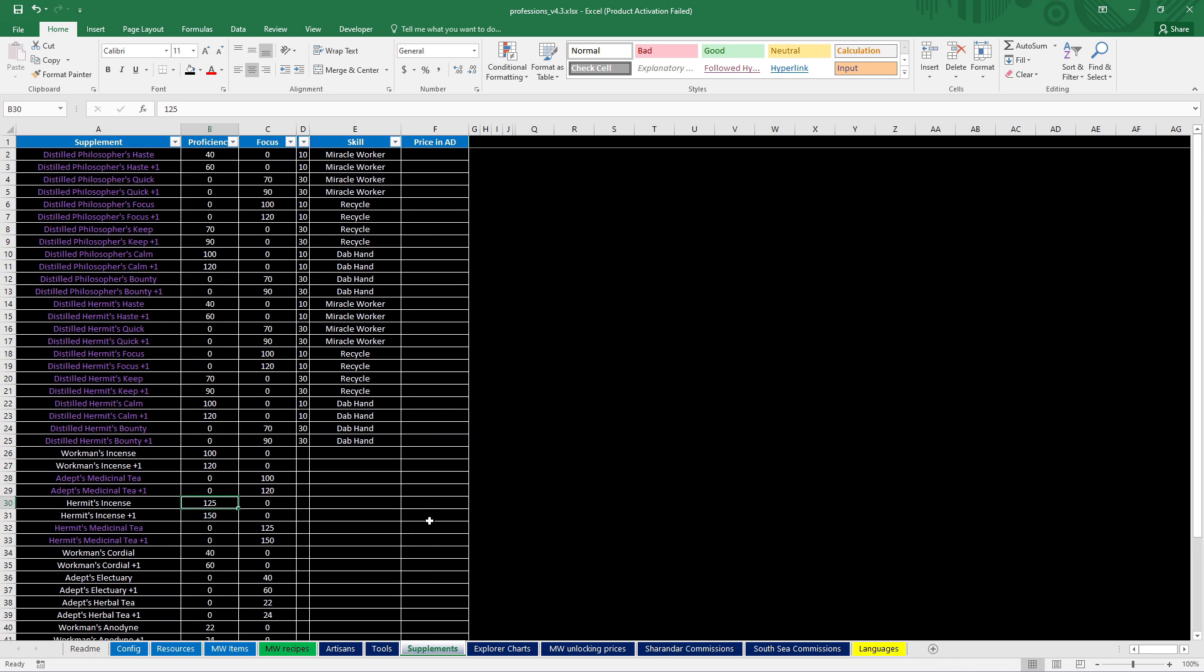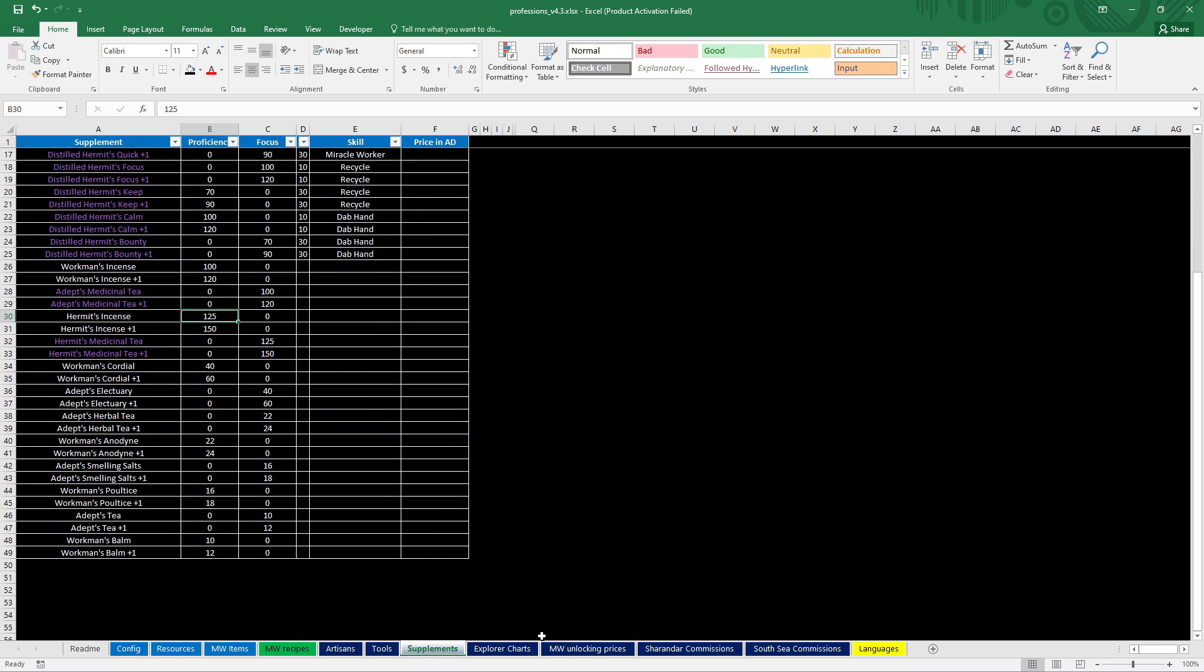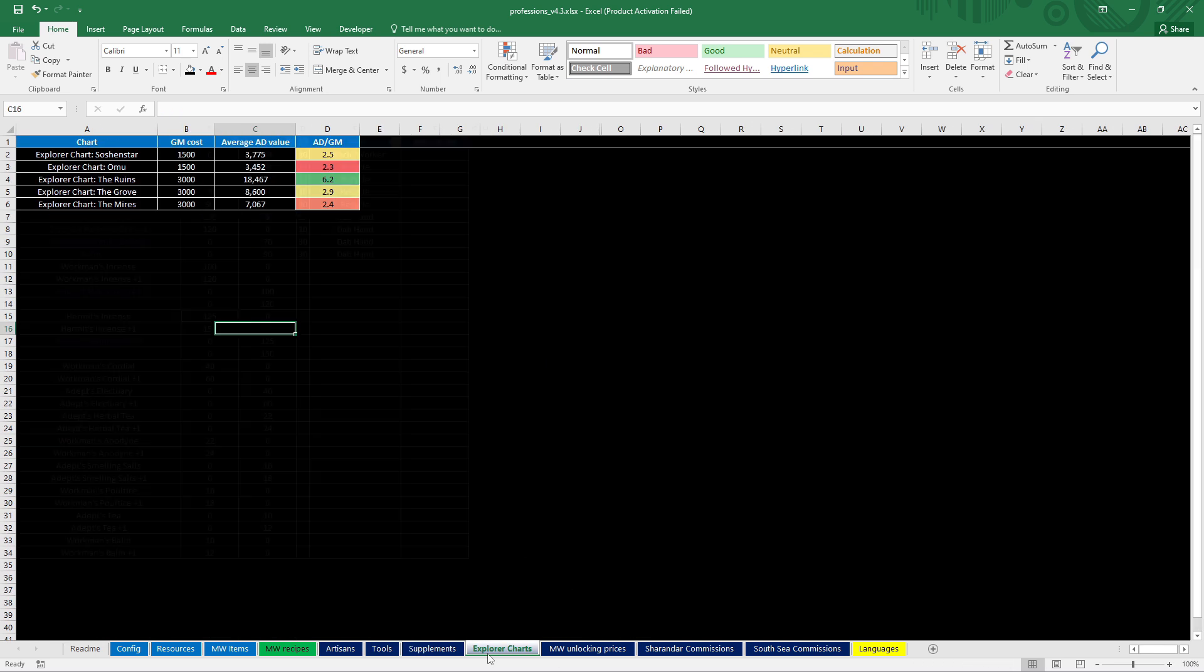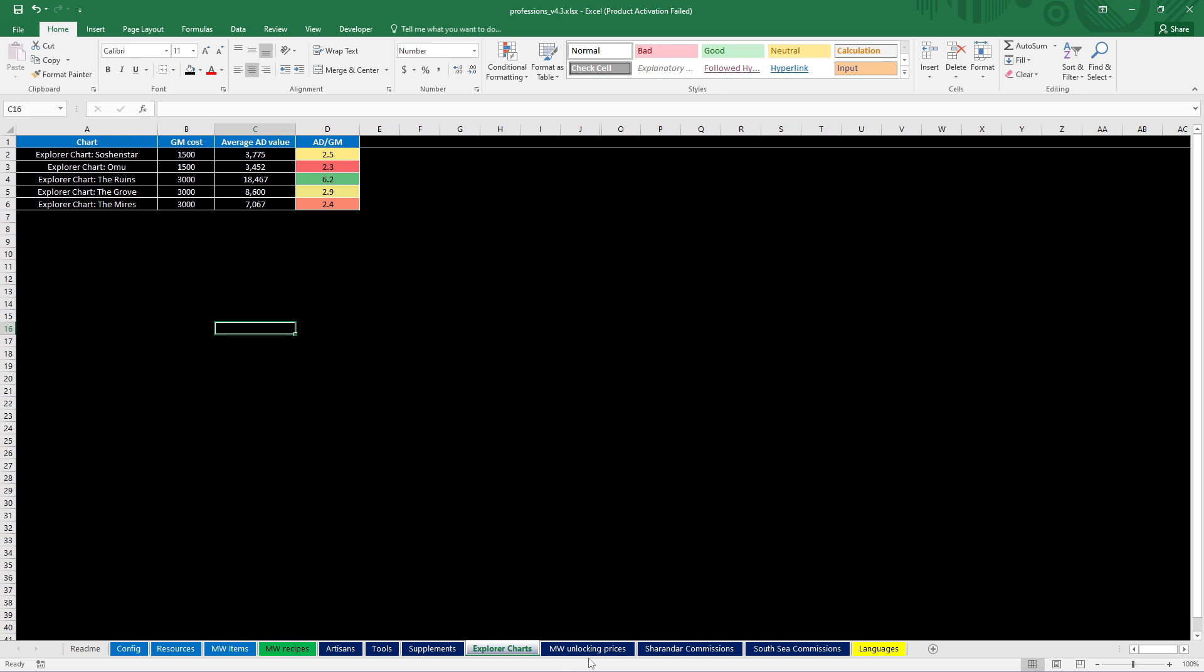Let me see. Supplements. Did anything change here? I don't think so. No. All the same. This stayed the same.